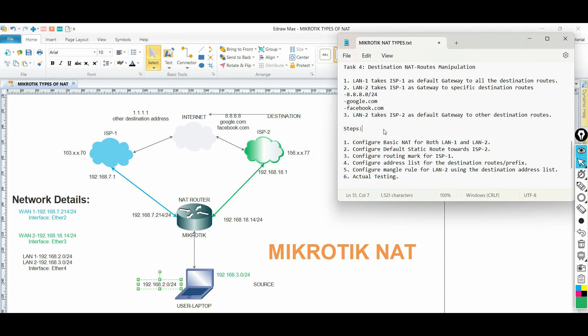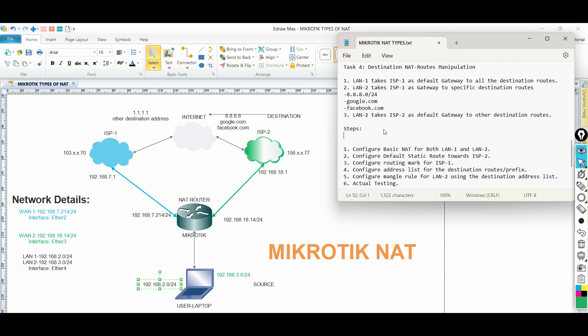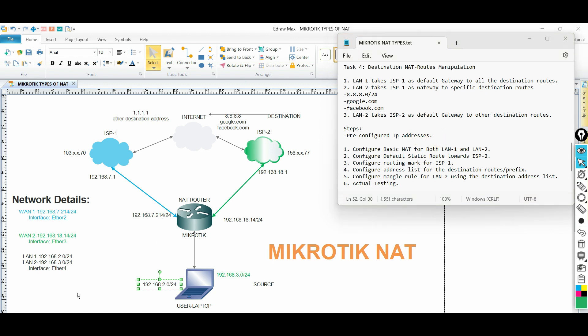To achieve our task, follow the steps below. IP addresses are pre-configured to save time. First step, configure basic NAT for both LAN1 and LAN2.